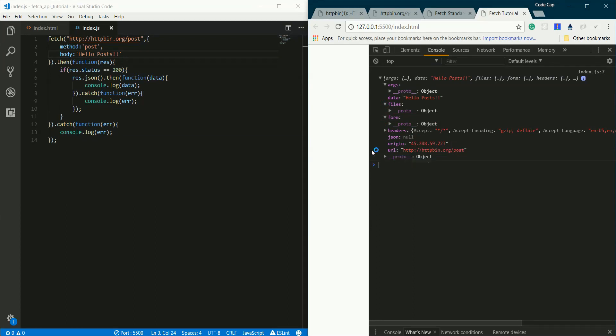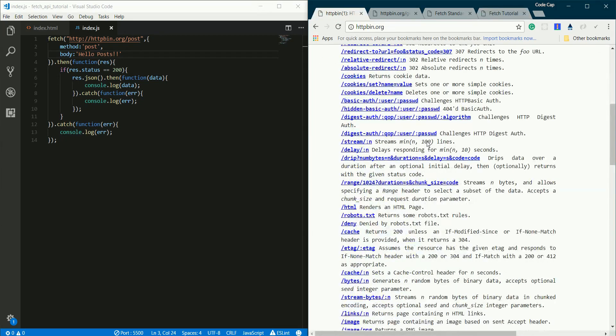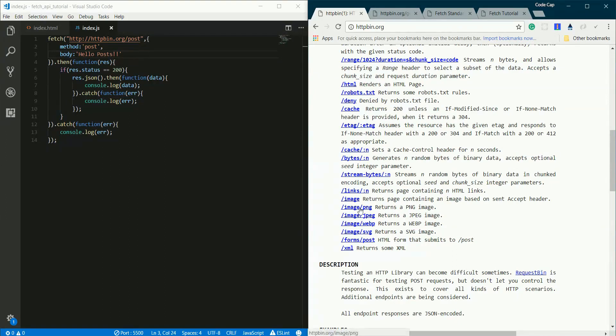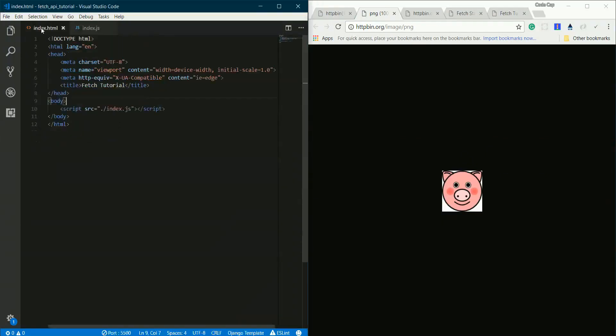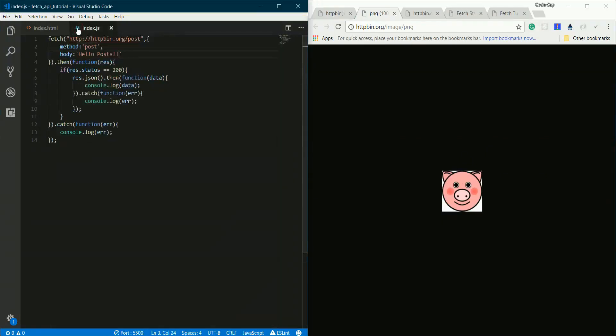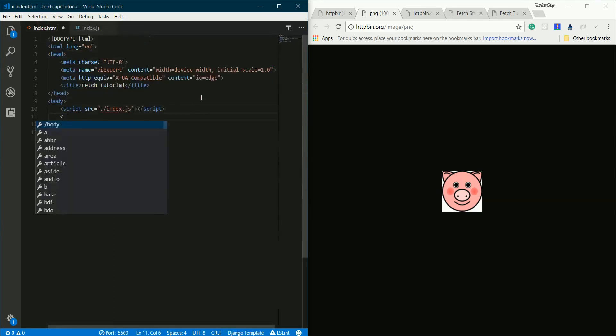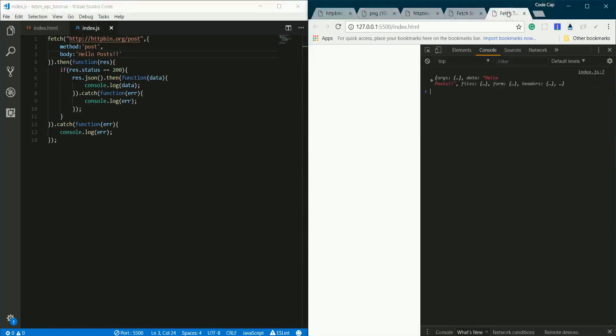Now let's see how we can load an image with it, because there will be some points where you want to lazy load some image or load an image after a button has been clicked. We'll see how to load images dynamically from JavaScript using Fetch. HTTP bin has this PNG image, a round pig. We will download the image and display it in an image tag. Let me declare an image tag with src blank and give it an id of pig-image.